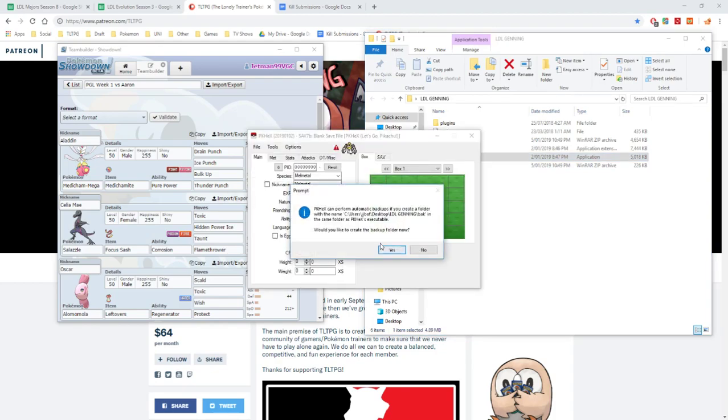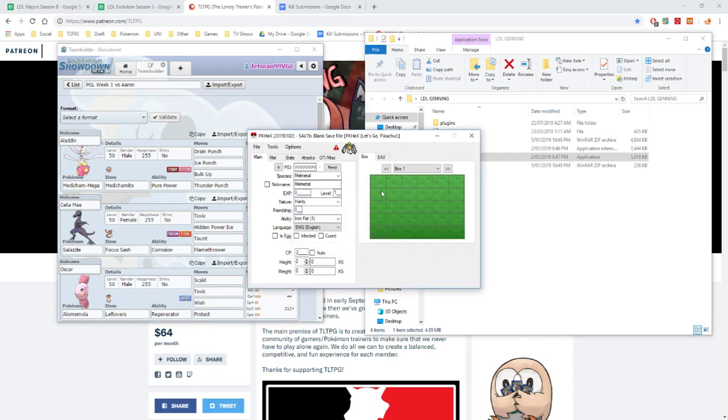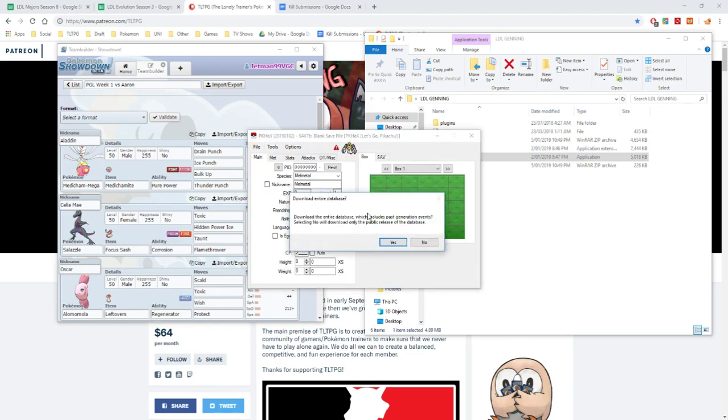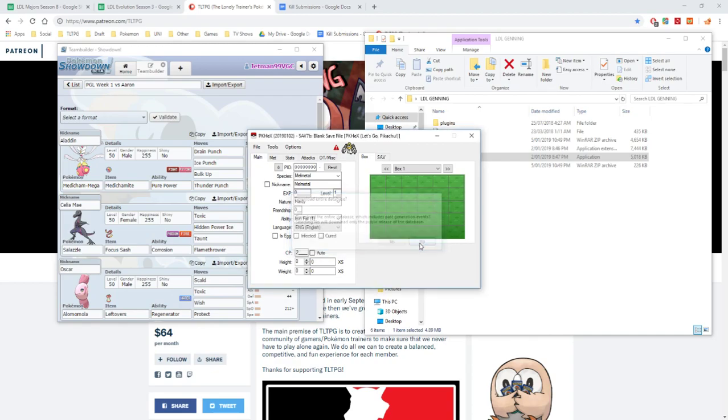For this, you want to click yes. Well, it doesn't matter either way, but I am going to click no now because I already have one. And then you want to go into tools, auto, auto-legality mod, and then go download MGDB. So you want to download it, and then click, and then you want to click no. Let's wait for that to download for us.